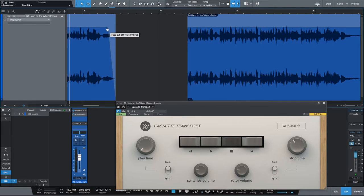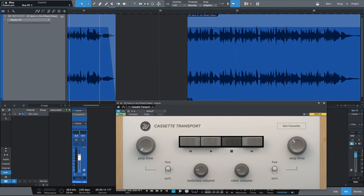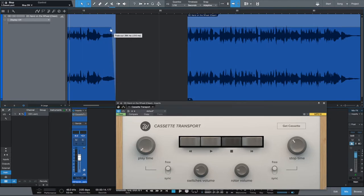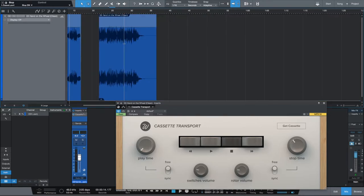So let's do about 500 milliseconds, maybe. Let's try that out and see how that sounds. Actually, maybe I'll go a little more conservative — about 250 milliseconds somewhere around there.